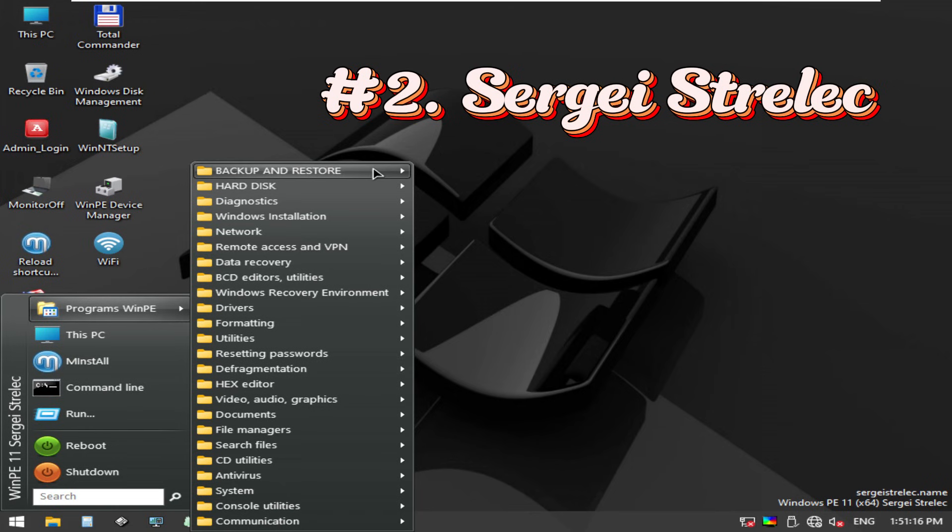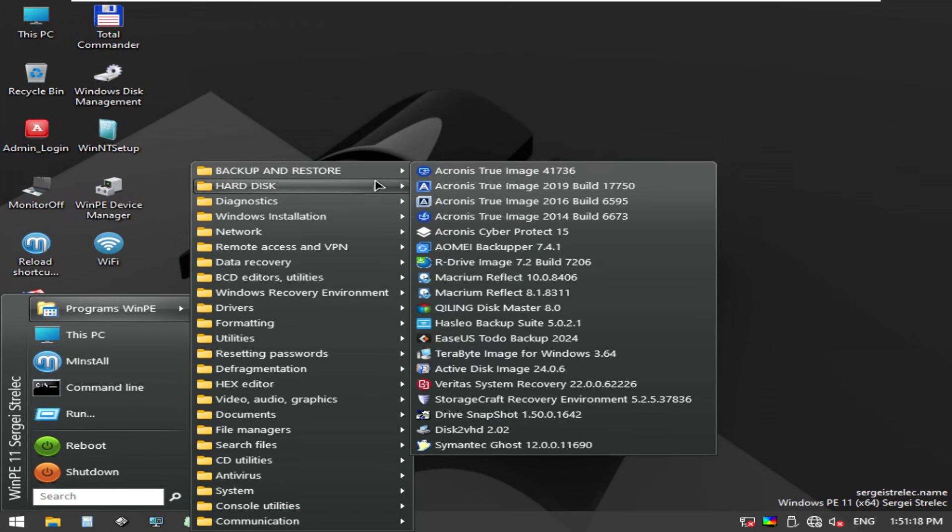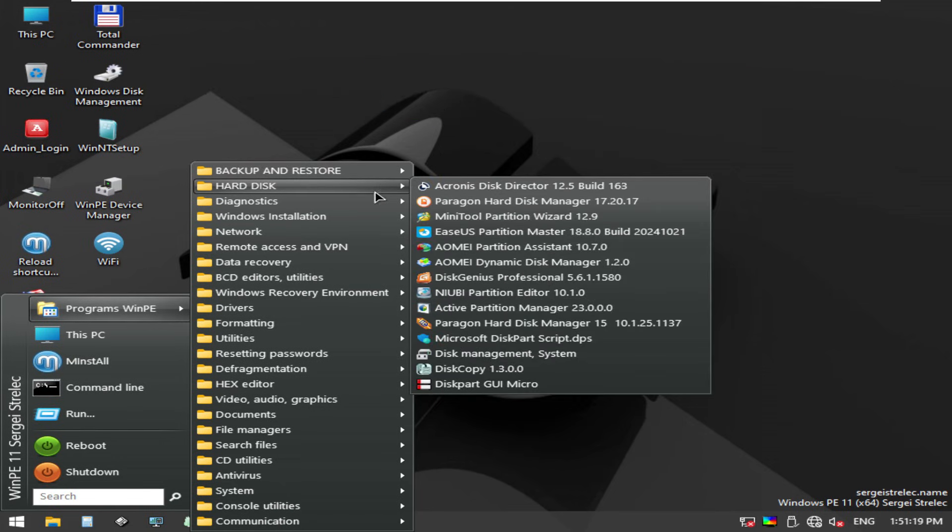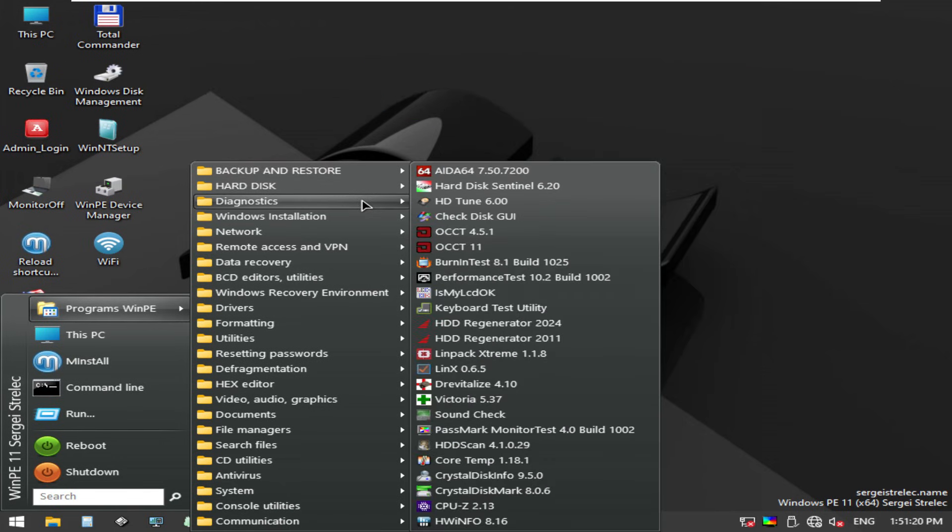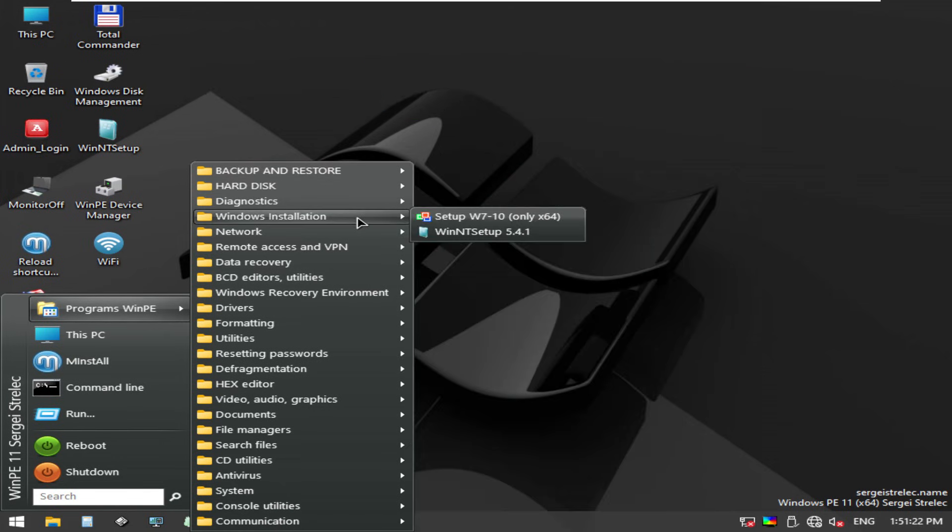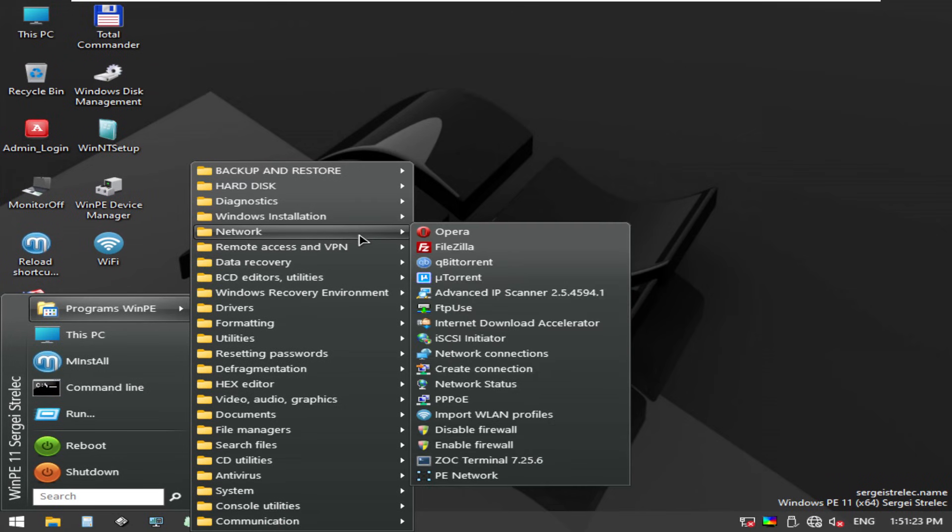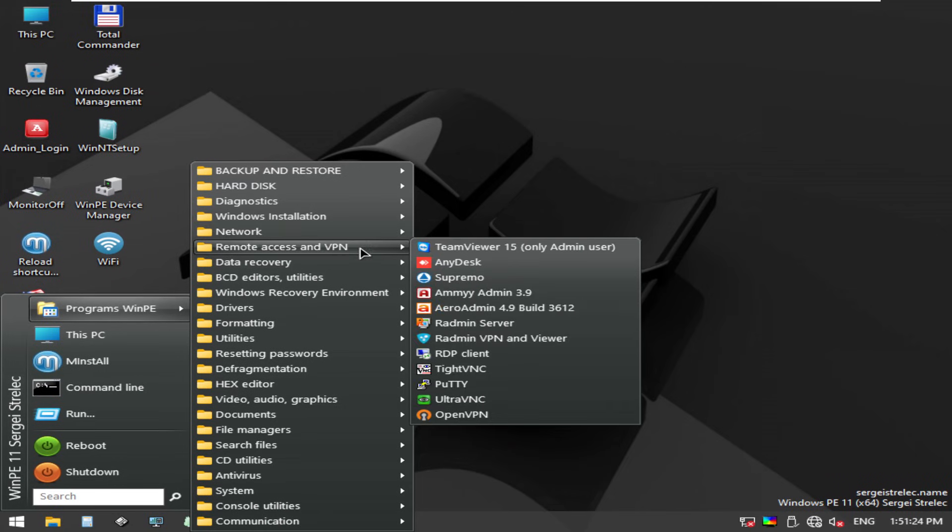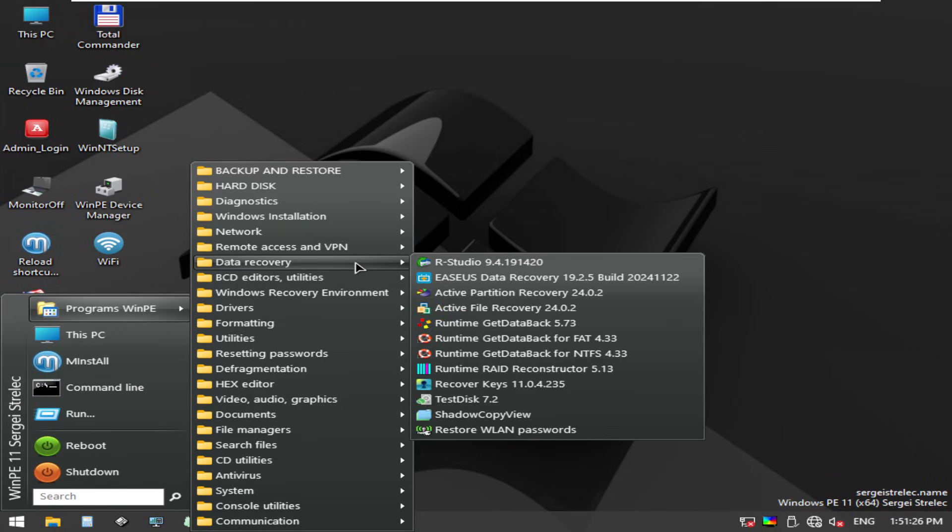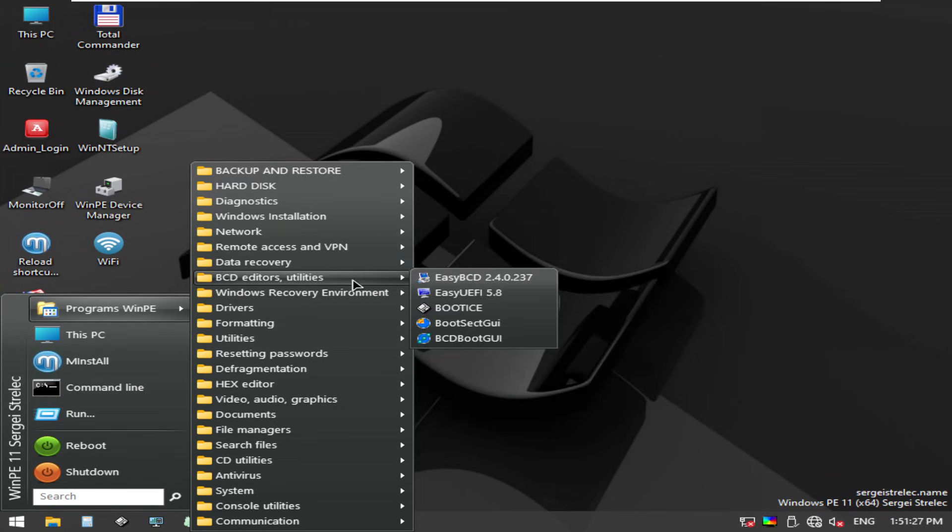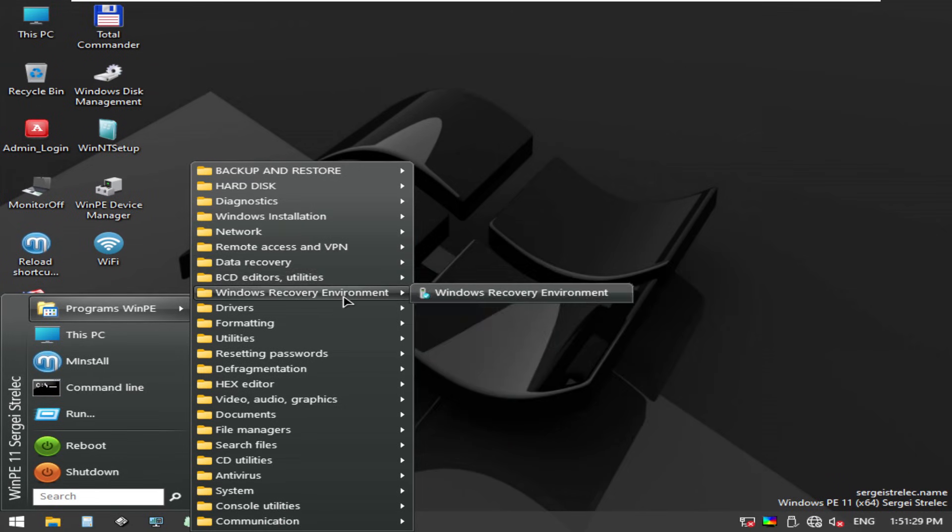It comes preloaded with disk imaging tools, password utilities, antivirus scanners, and hardware diagnostics. Basically everything you need to triage any PC anywhere.